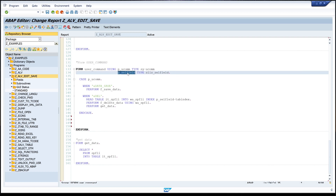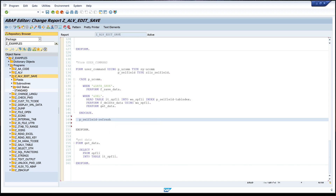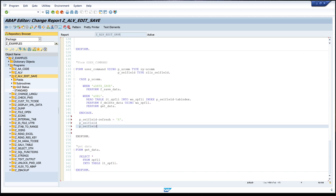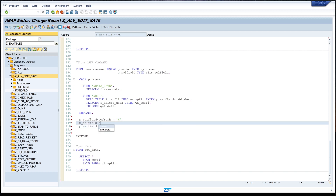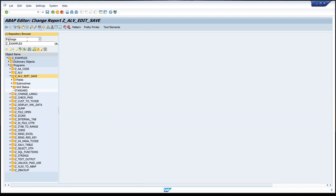In the user command we use the parameter P_SELF. There are some more components here - let's have a look. There is a component called REFRESH, and we set this to X. We set two more parameters: second is ROW_STABLE, we set this to X as well, and the third one is COL_STABLE, equals X. Then activate and run the report again.